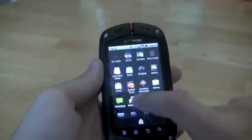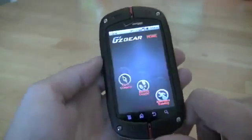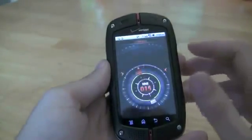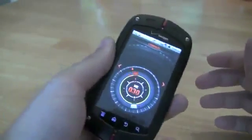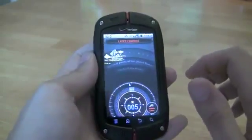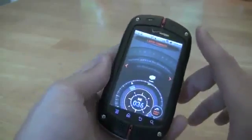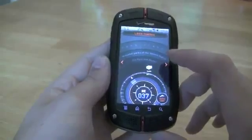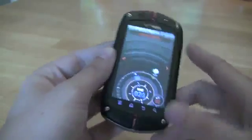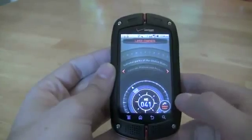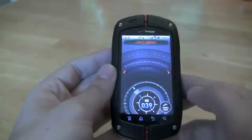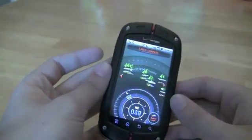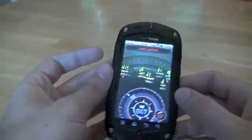The cool thing about this handset is the G's Gear suite of applications. There's a basic compass, and also a layer compass, which is cool — it shows you directions to the nearest things based on different layers. Right now it's showing National Parks of the United States for the Eastern US and Alaska. We can switch that to National Parks for the West and the Rockies, or world mountains, showing direction and distance to those mountains.